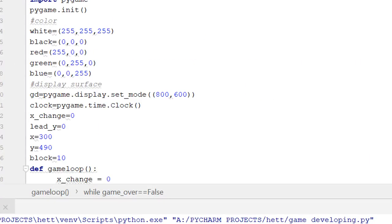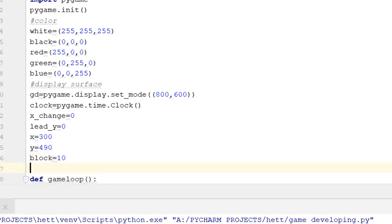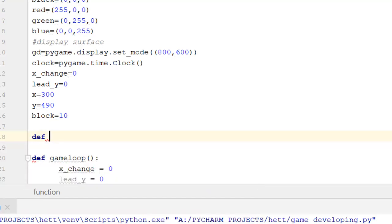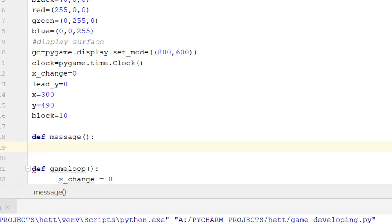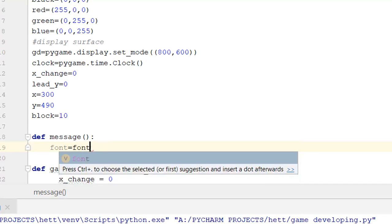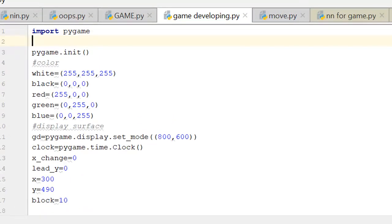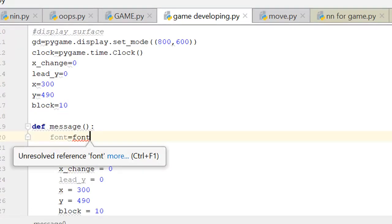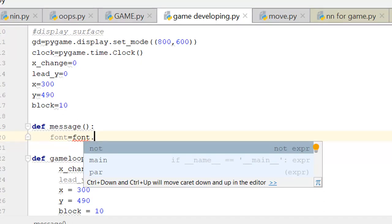Now let's create another function where all the messages are created to show the game user. First we write `def` then name it `message`. We don't yet know all the parameters. To create a font, you have to first import the `sys` module — `import sys` — because to create any font style you need this module. It's another type of module.